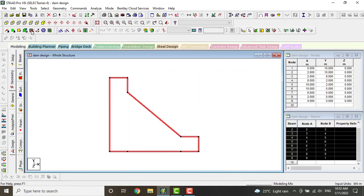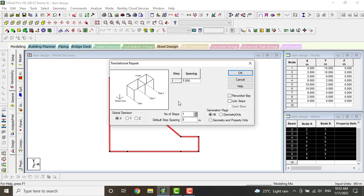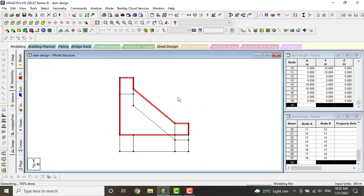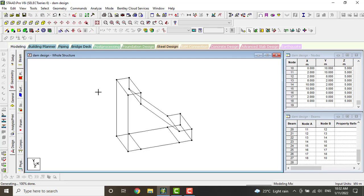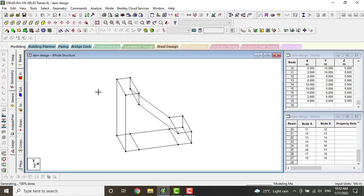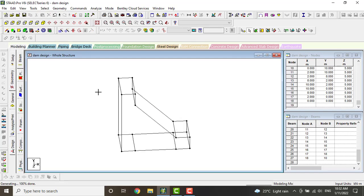Now we have to close the grid. Click on translational repeat, click on Z axis. We are taking one step and link step. Click on OK. Now we can see it has linked our steps.